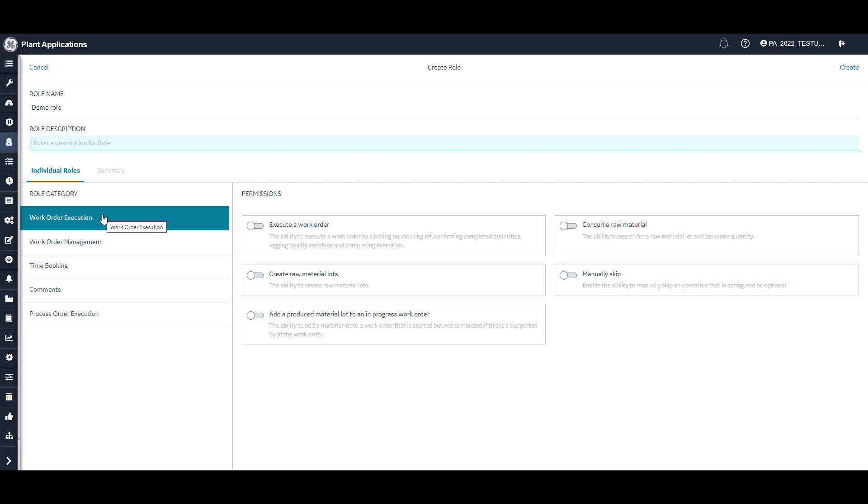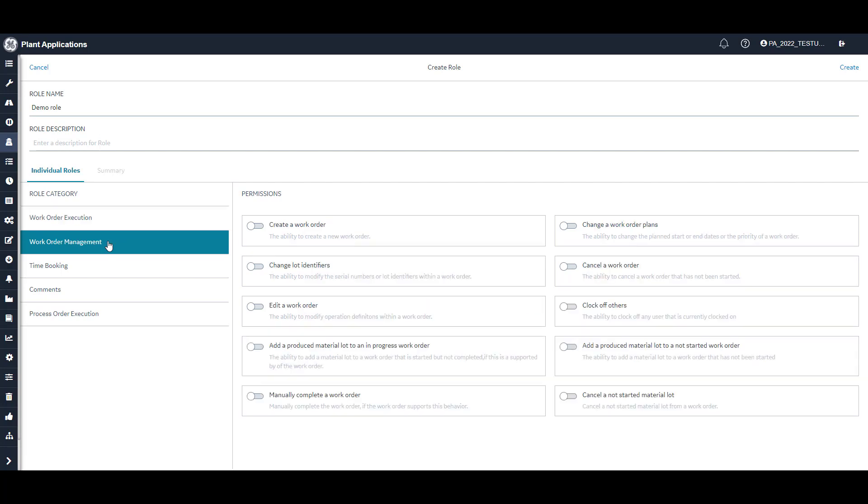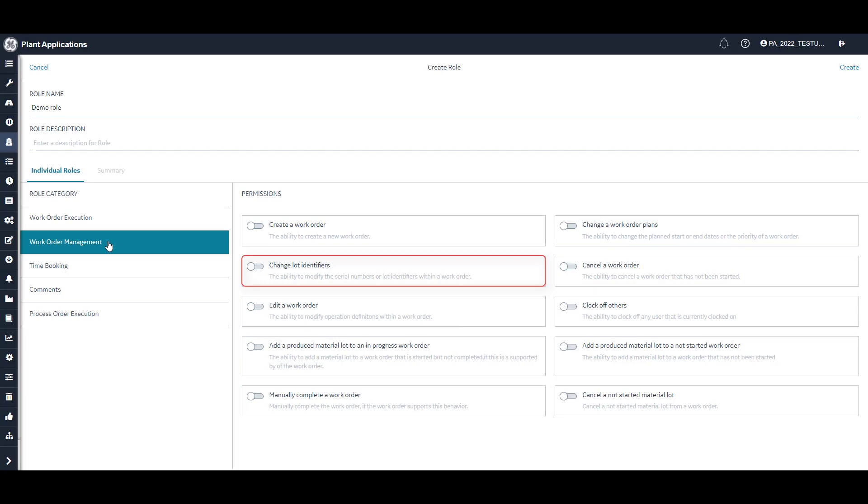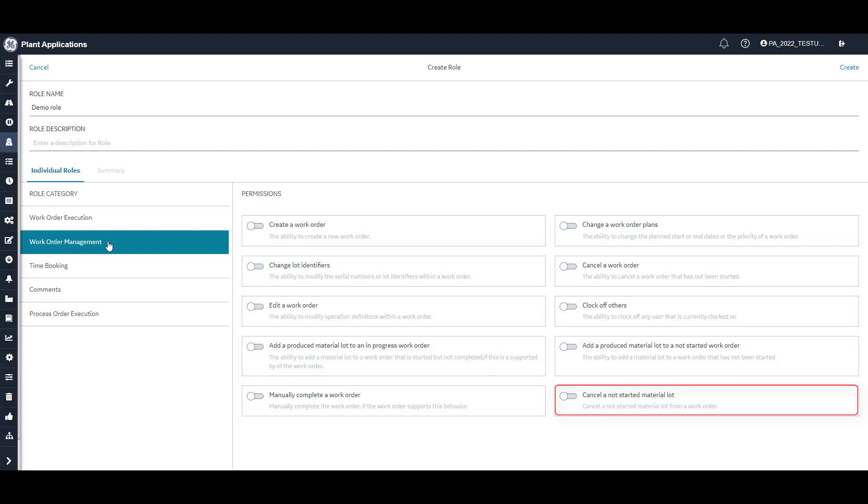The second category is work order management, which controls the ability to create, change, cancel manually complete work orders, change lot identifiers, and produce material lots to work orders whether the work order is in progress or is yet to be started, cancel a not started material lot, and clock off users.